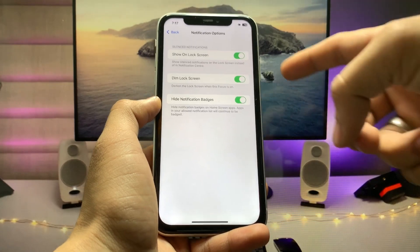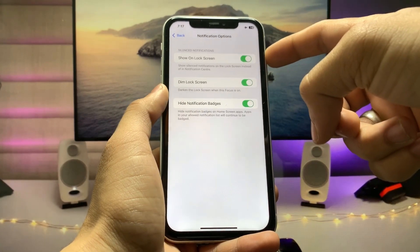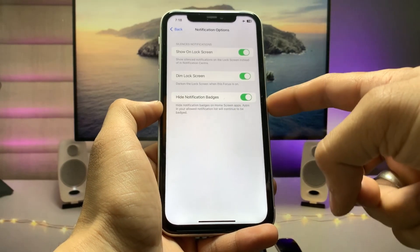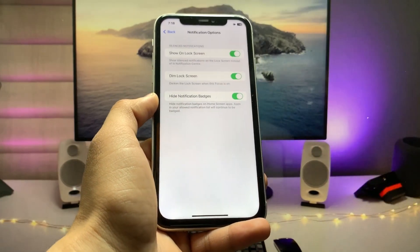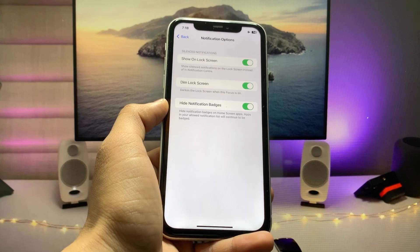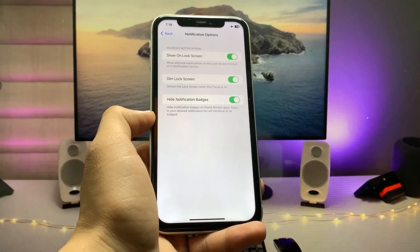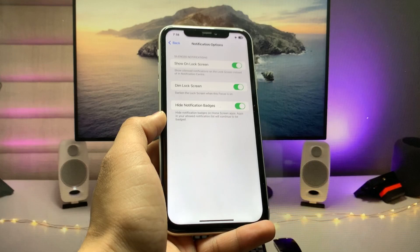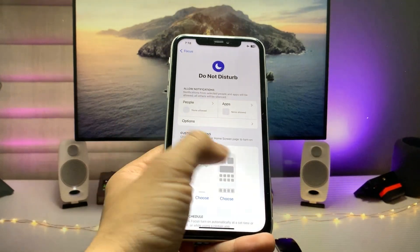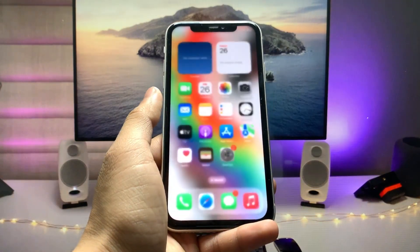Now tap on the options. You will see three settings: first, enable Show on Lock Screen; then enable Dim Lock Screen; and also enable Hide Notification Badges so that your notification badges are hidden while using always on display mode.